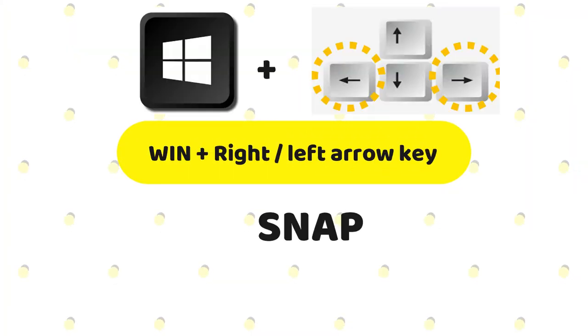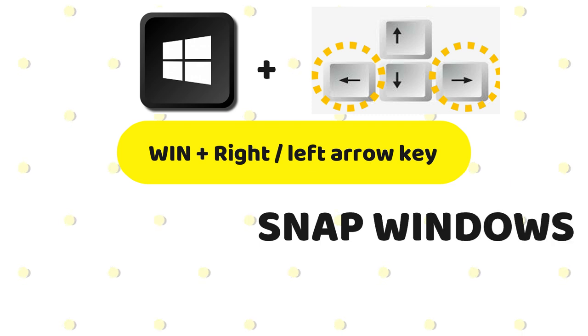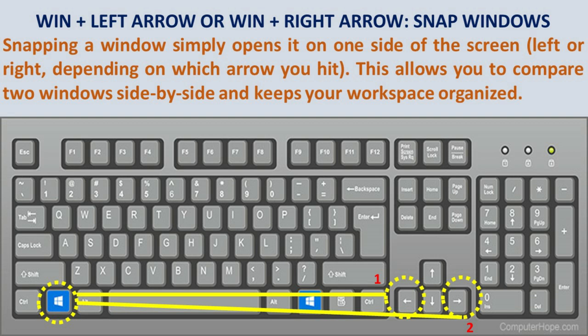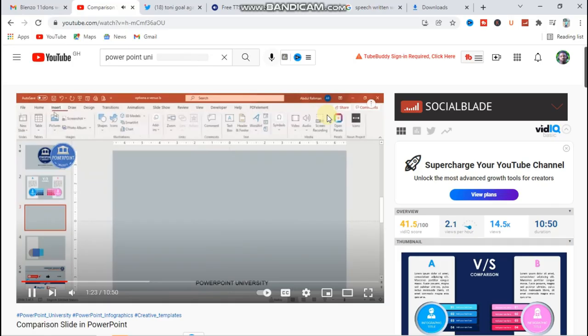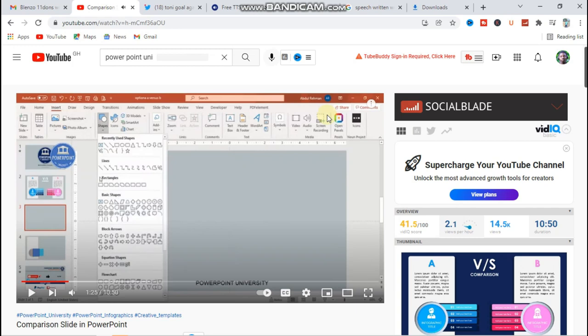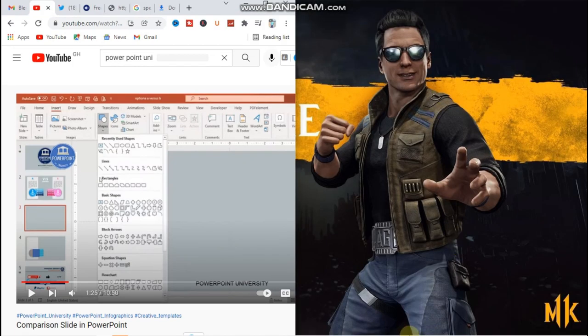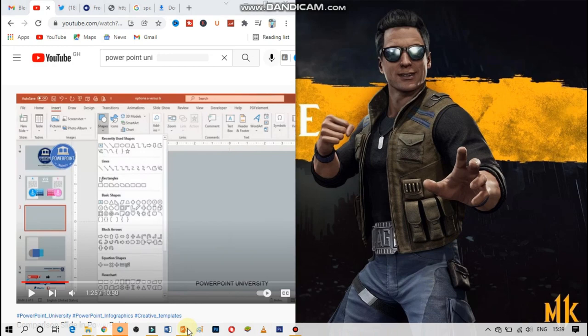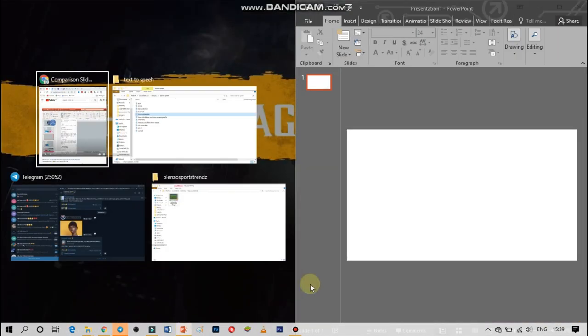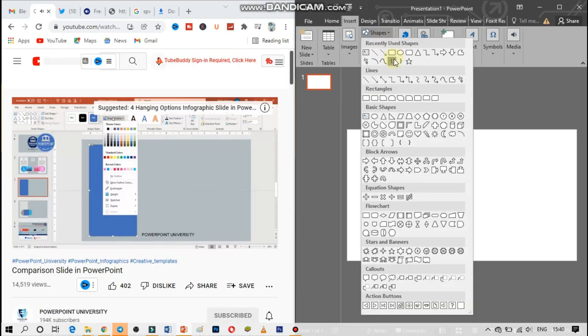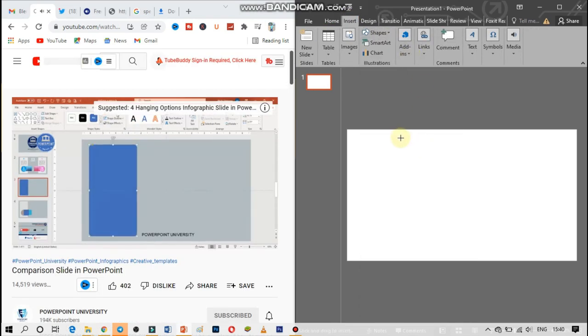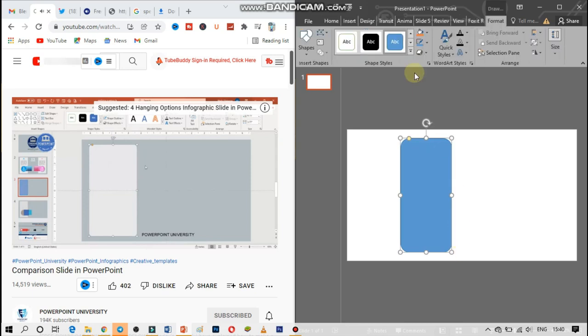Win plus left arrow or Win plus right arrow — snap windows. Snapping a window simply opens it on one side of the screen, left or right, depending on which arrow you hit. This allows you to compare two windows side by side and keeps your workspace organized. How comfortable will it be when you are watching a tutorial and working alongside it using this feature?